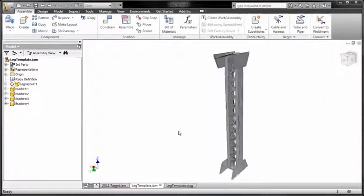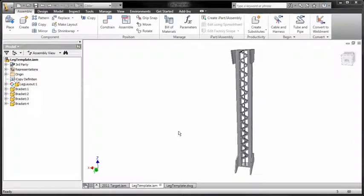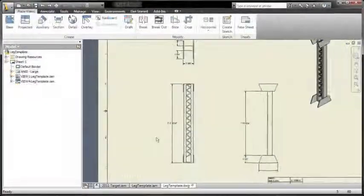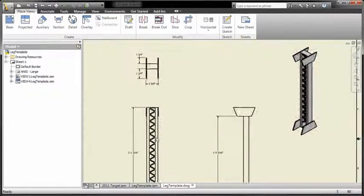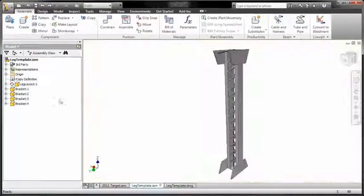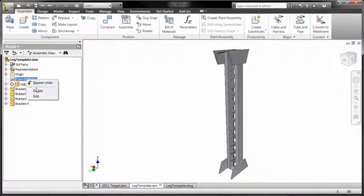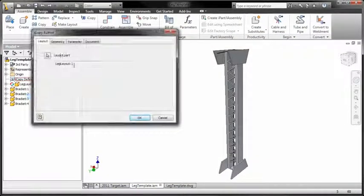Many designs require the creation of sub-assemblies which contain similar geometry, where only the size or position in the main assembly is slightly different.